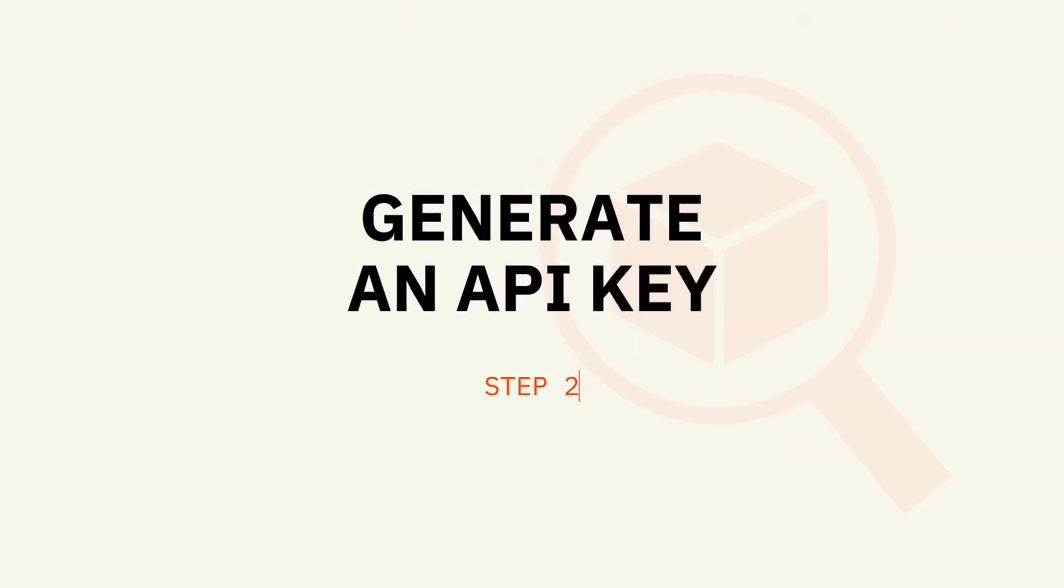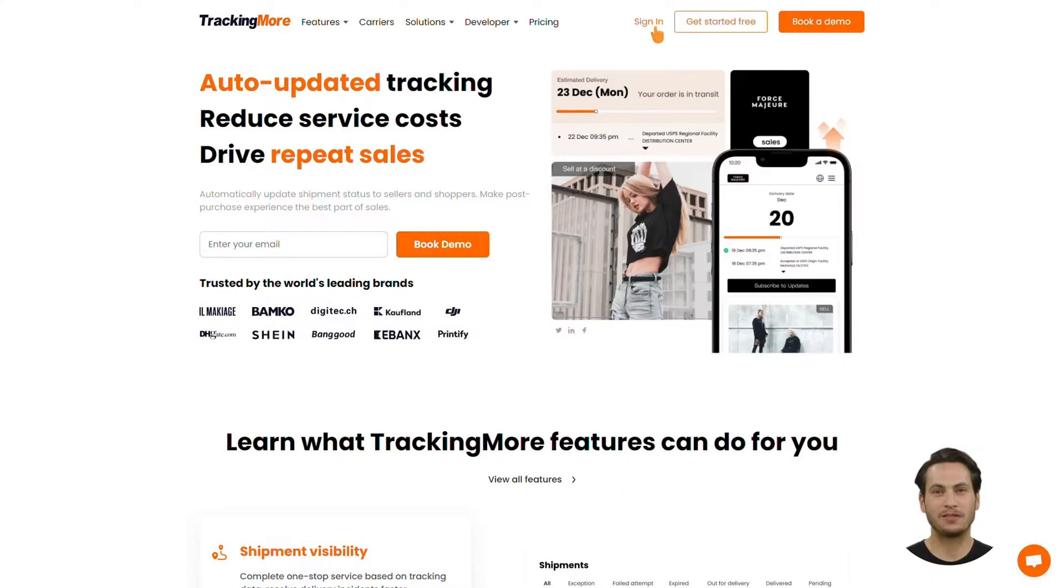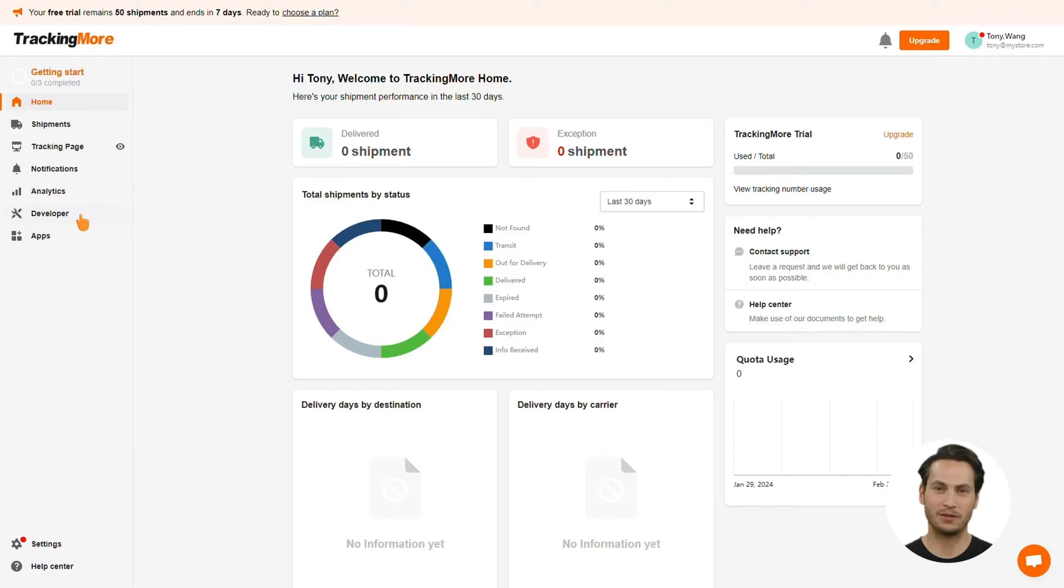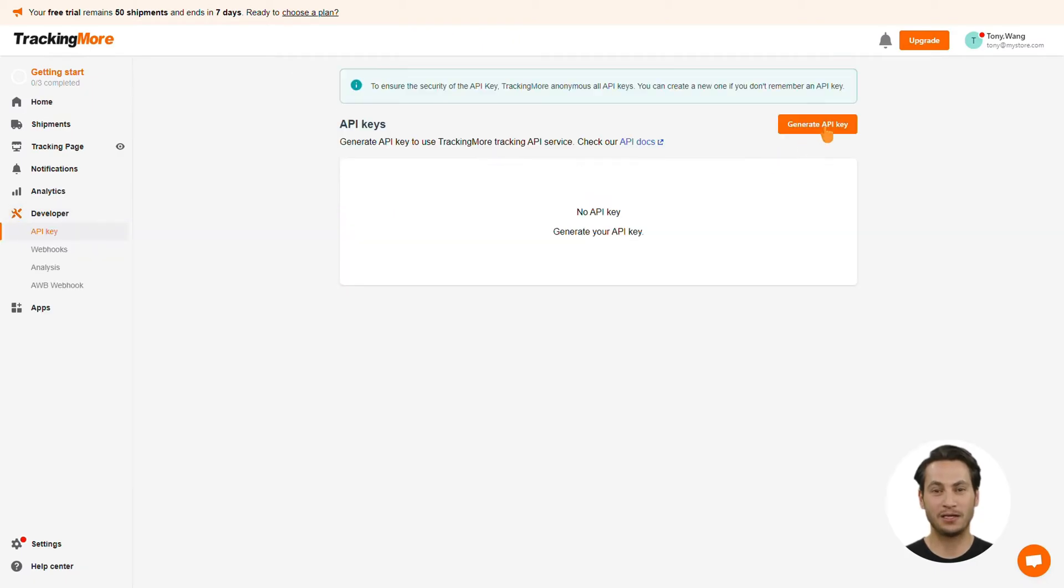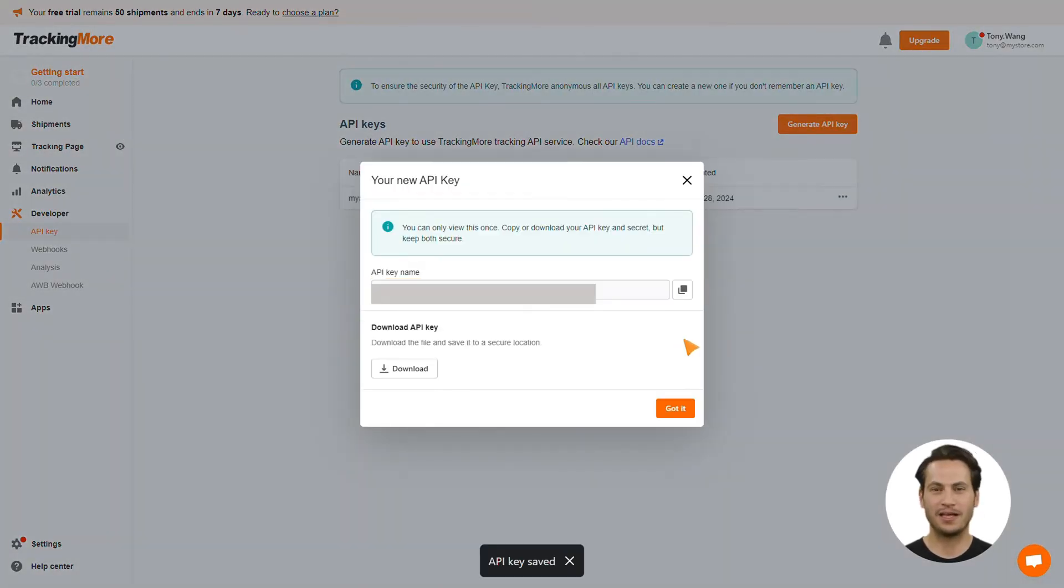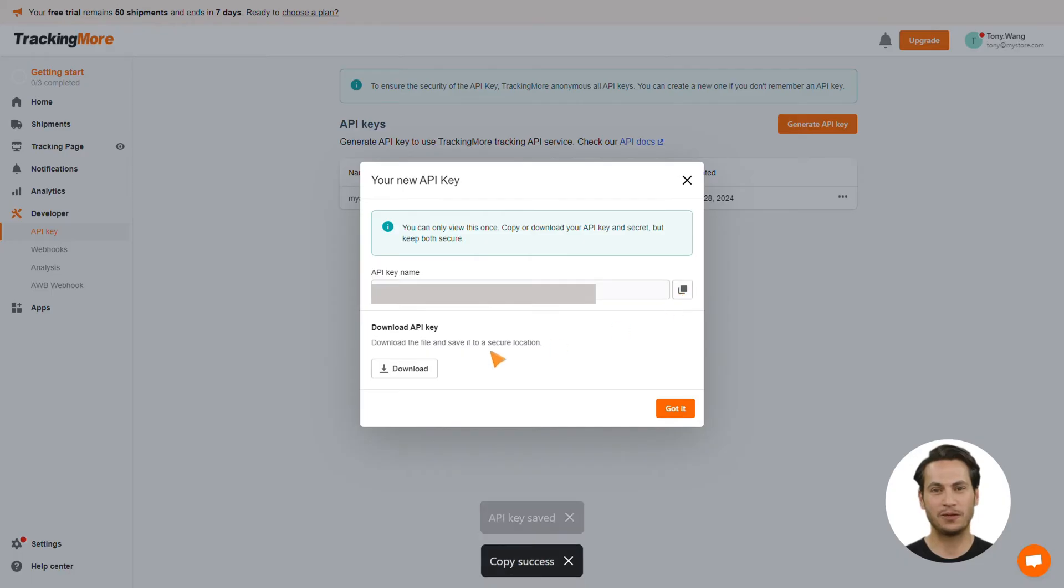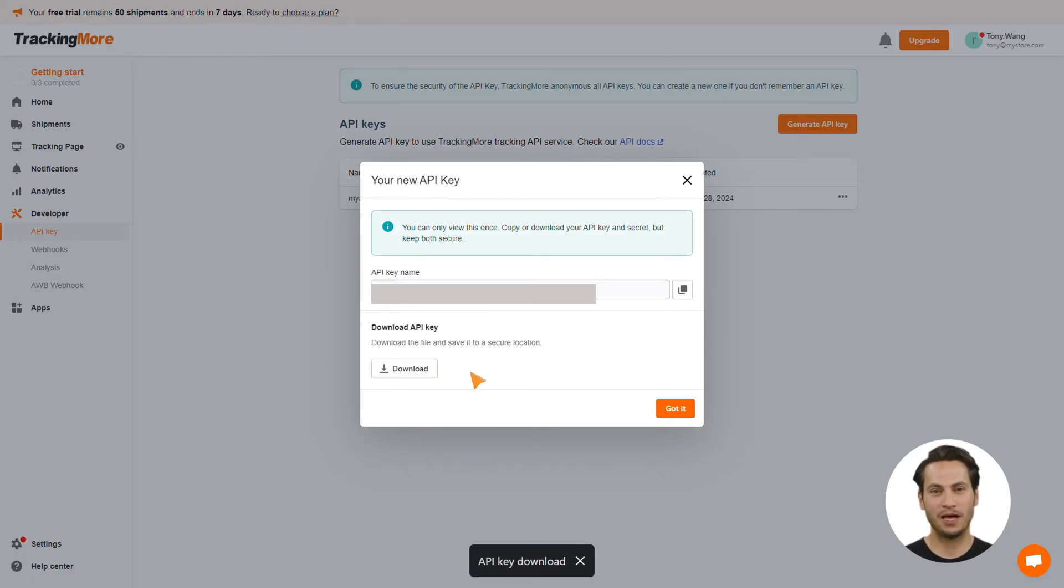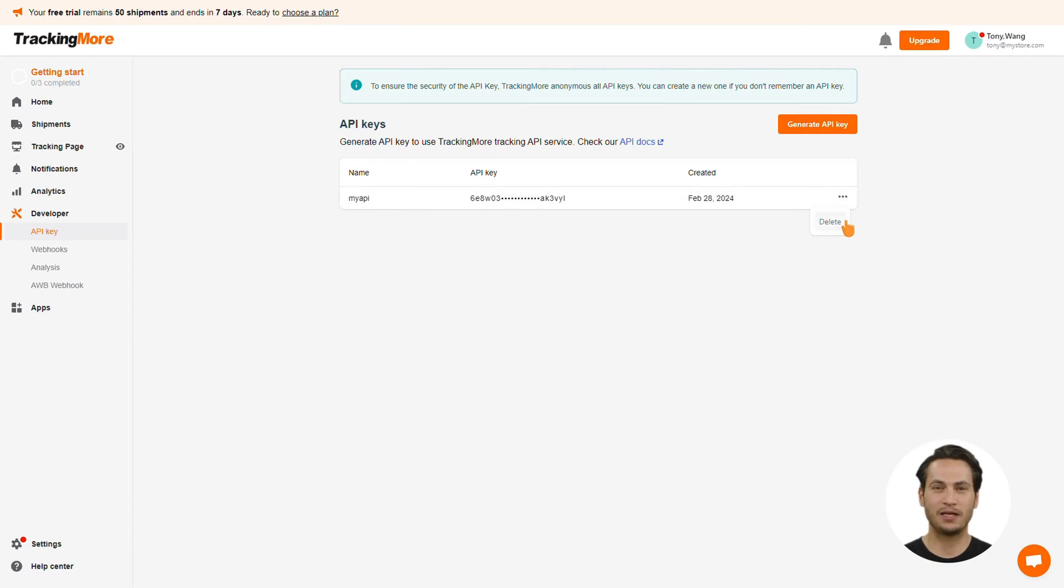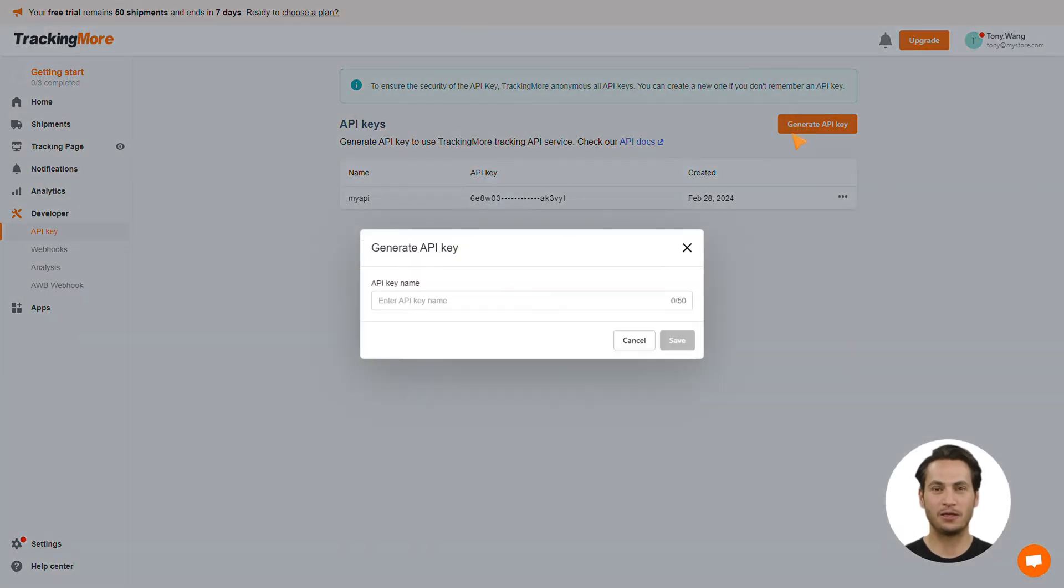Step 2: Generate an API key. Sign into your TrackingMore account, go to the Developer section, click Generate API key, give a name to your API key, and click Save. For security purposes, the API keys can only be copied and downloaded at the time of creation. TrackingMore allows you to generate up to 4 API keys. Certainly, you can delete any old API key and generate new ones as you need.